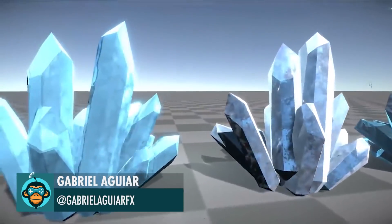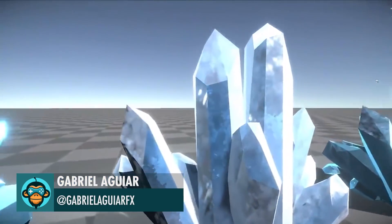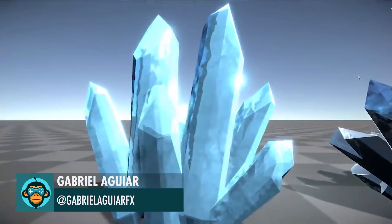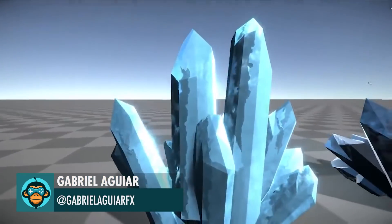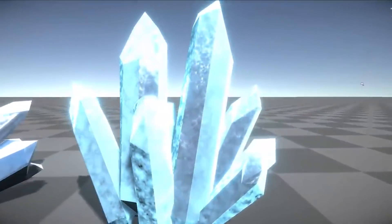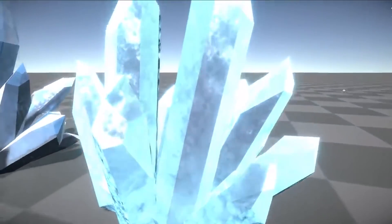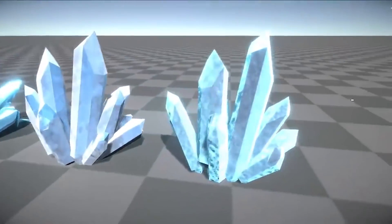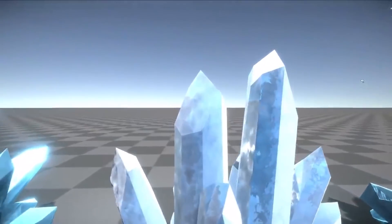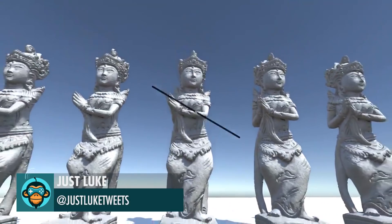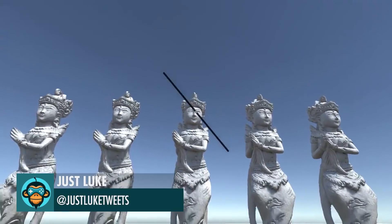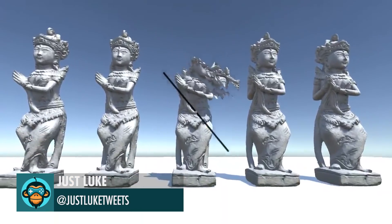How to Create an Ice Shader in Unity Shader Graph by Gabrielle, the link is below. Working on an algorithm that dynamically splits meshes by Just Luke.